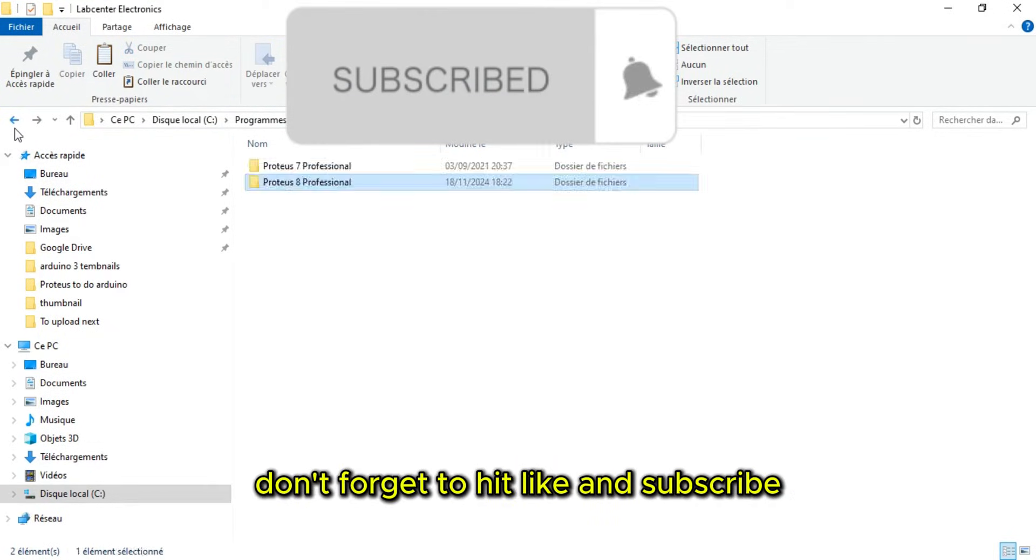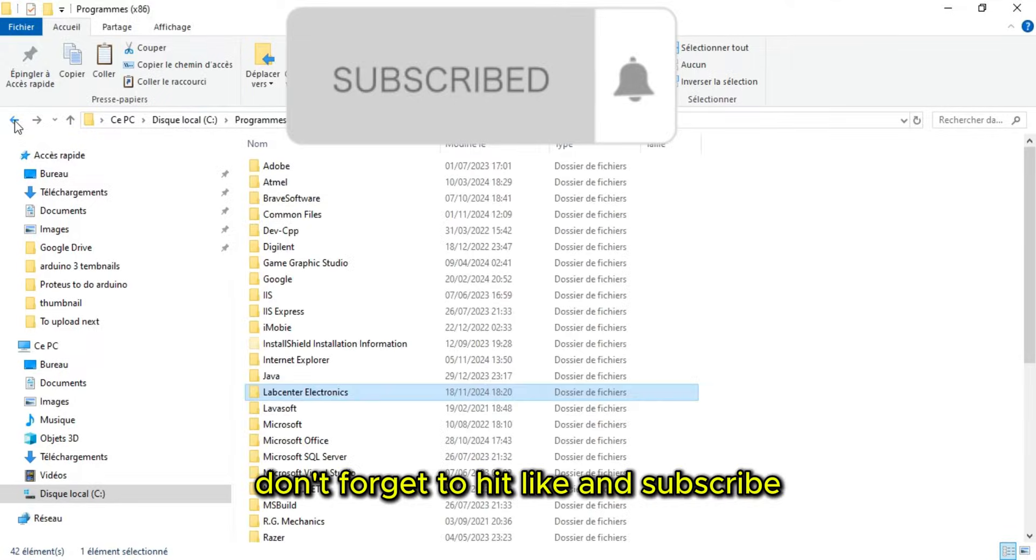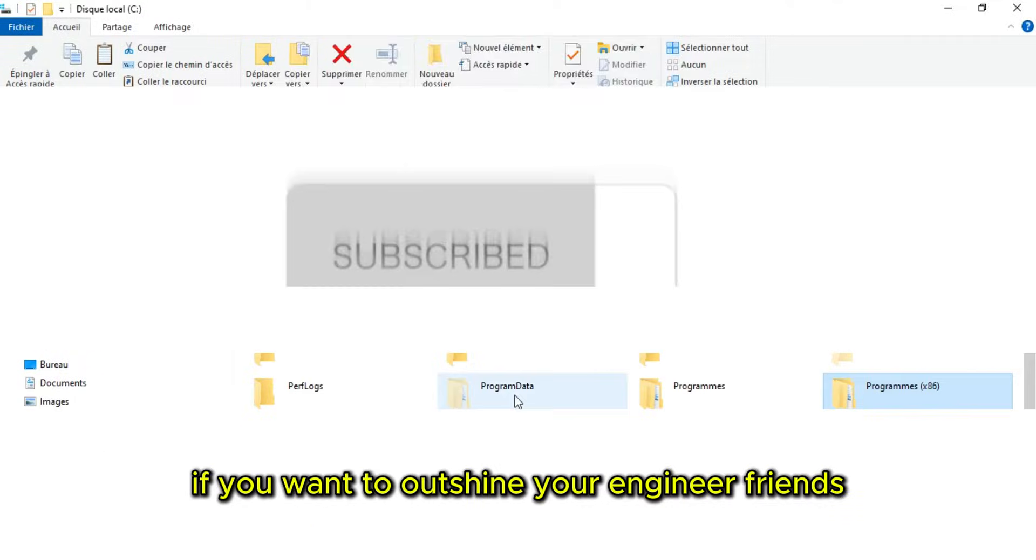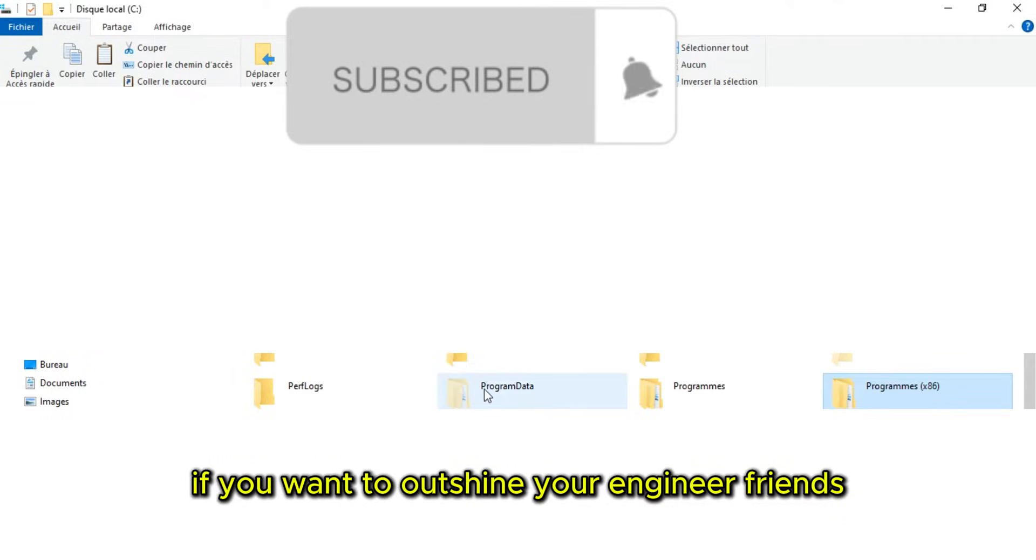And by the way, don't forget to hit like and subscribe if you want to outshine your engineer friends.